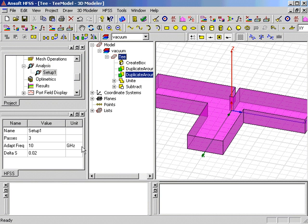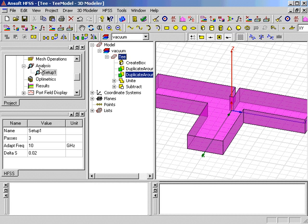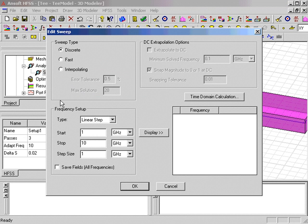Once the solution setup is created in the project tree, you can right-click on it and select Add Sweep, to add a frequency sweep for the design.